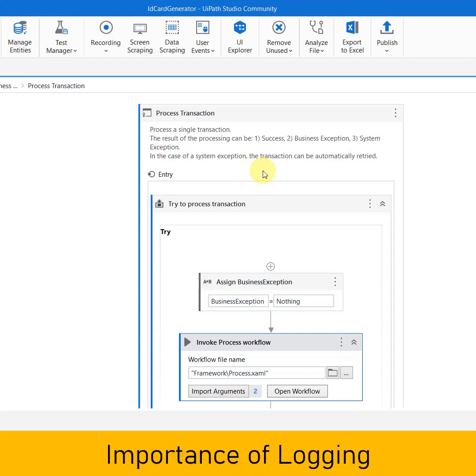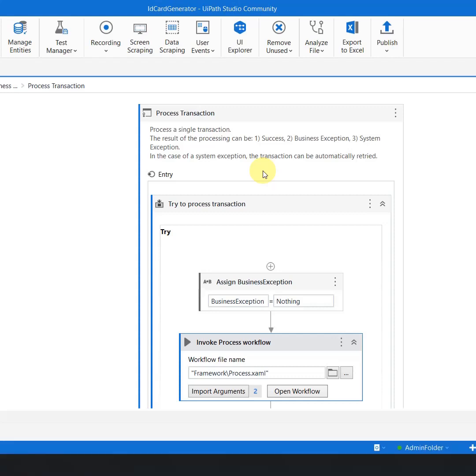You might think why should I worry what is happening in the automation. What happens if you get any kind of exceptions? Let's say you directly got an object reference not set to an instance of an object. Where exactly are you going to debug, which flow, which activity?